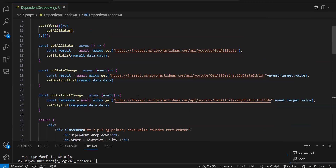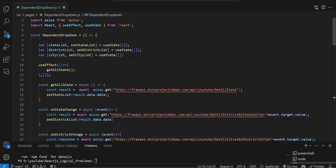Simple code — nothing fancy or new. No extra topics needed; just the API call was there. The chain can be extended: country list, state list, district list — so many dropdown chains can be there. This is everything I wanted to explain in this video. If you are new to this channel, please subscribe and like the videos.